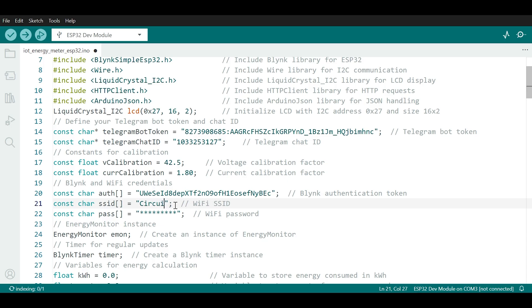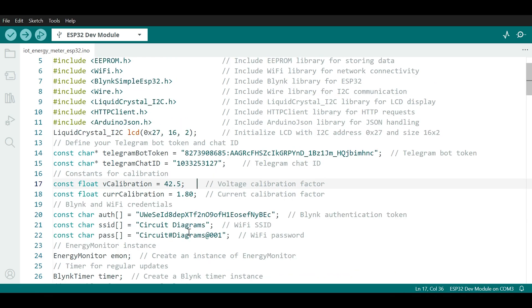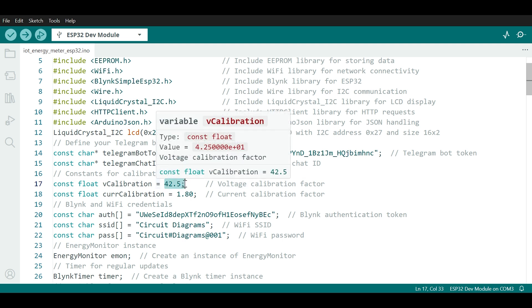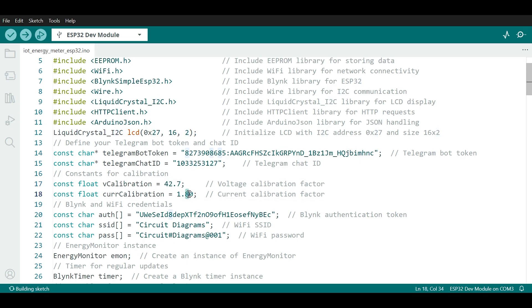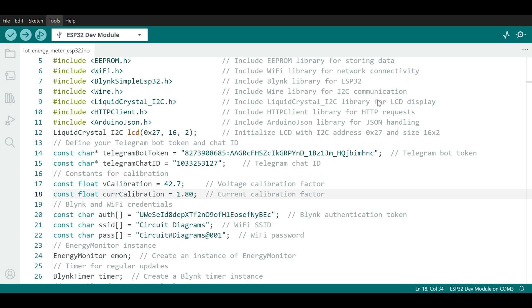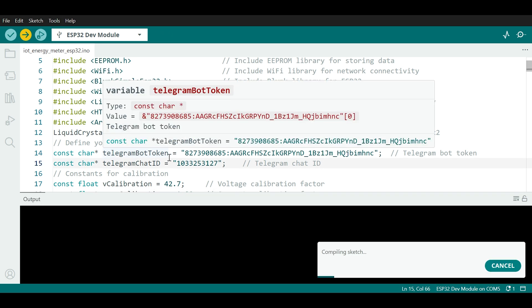Now enter your Wi-Fi name and password here. Also change the voltage and current calibration factor from here. Change the numbers slowly and upload the code again and again to perfectly calibrate your both voltage and current sensor. Now from the tools menu, select the correct board, choose ESP32 dev module. And now select the correct COM port. Once everything looks good, click on the upload button. The code will now be compiled and uploaded to the ESP32.